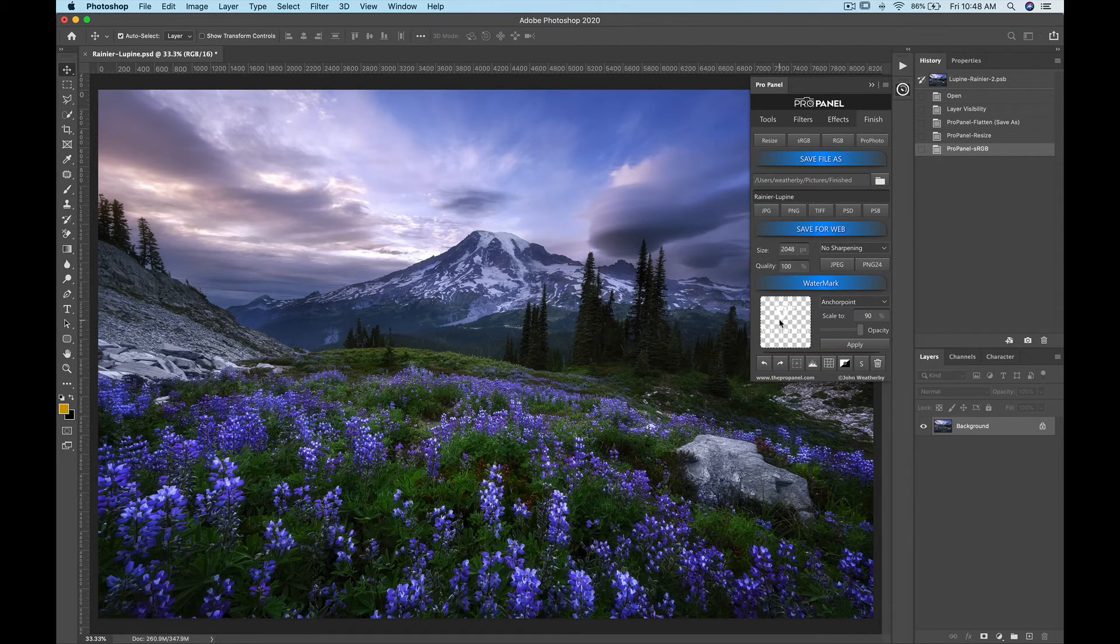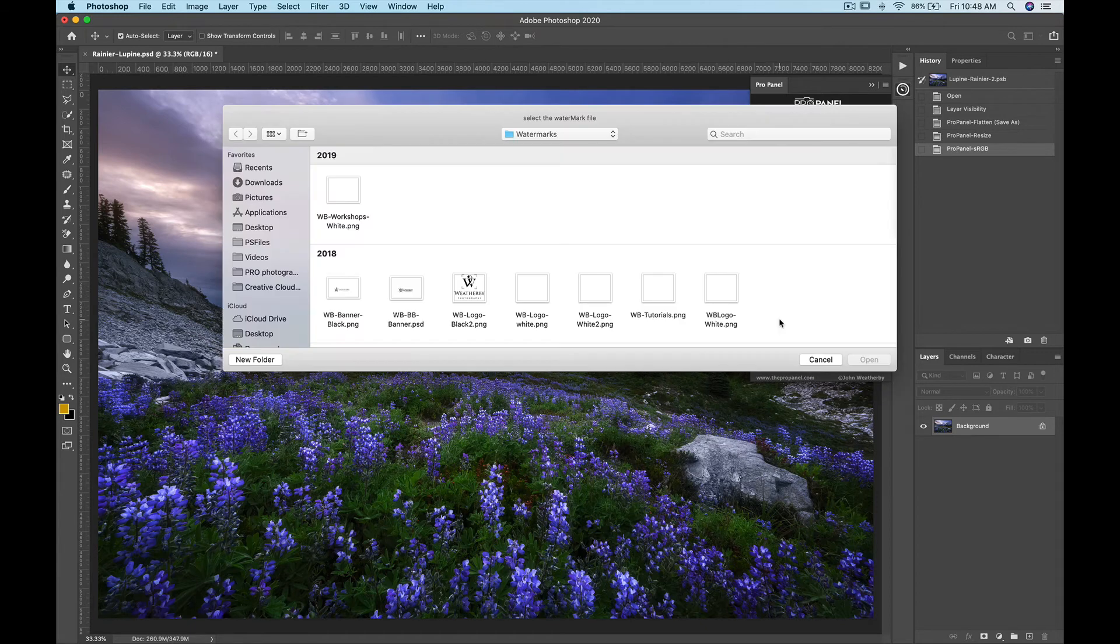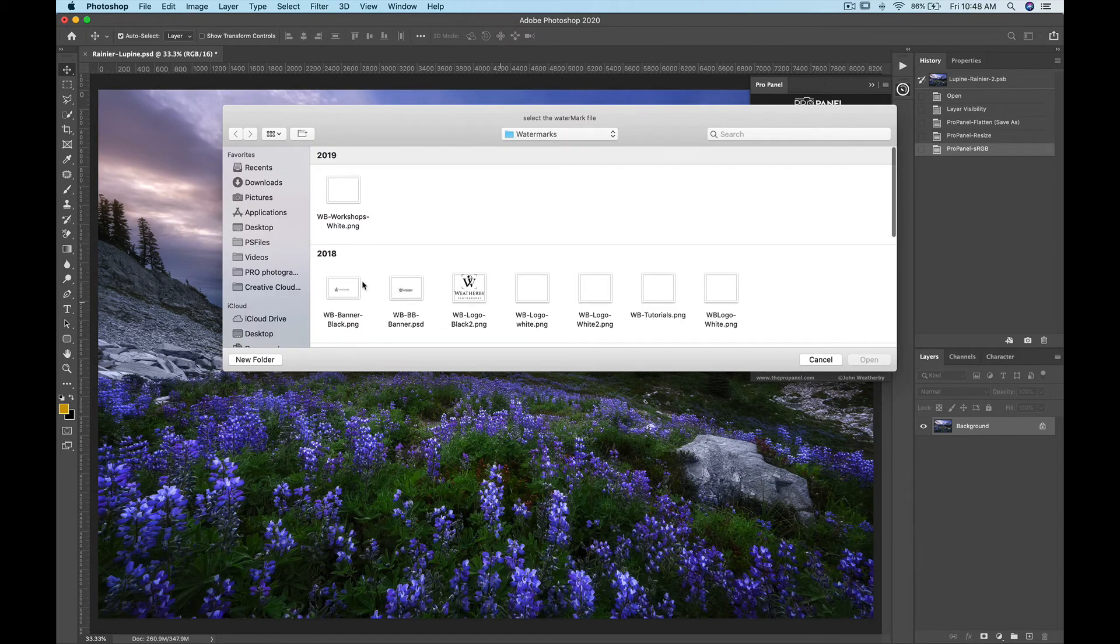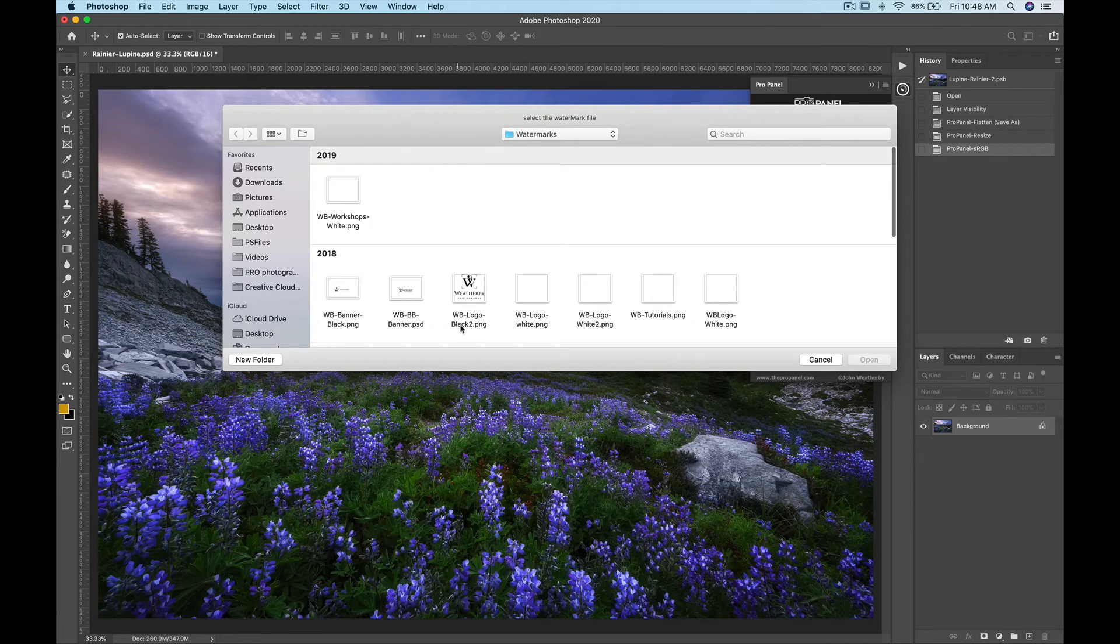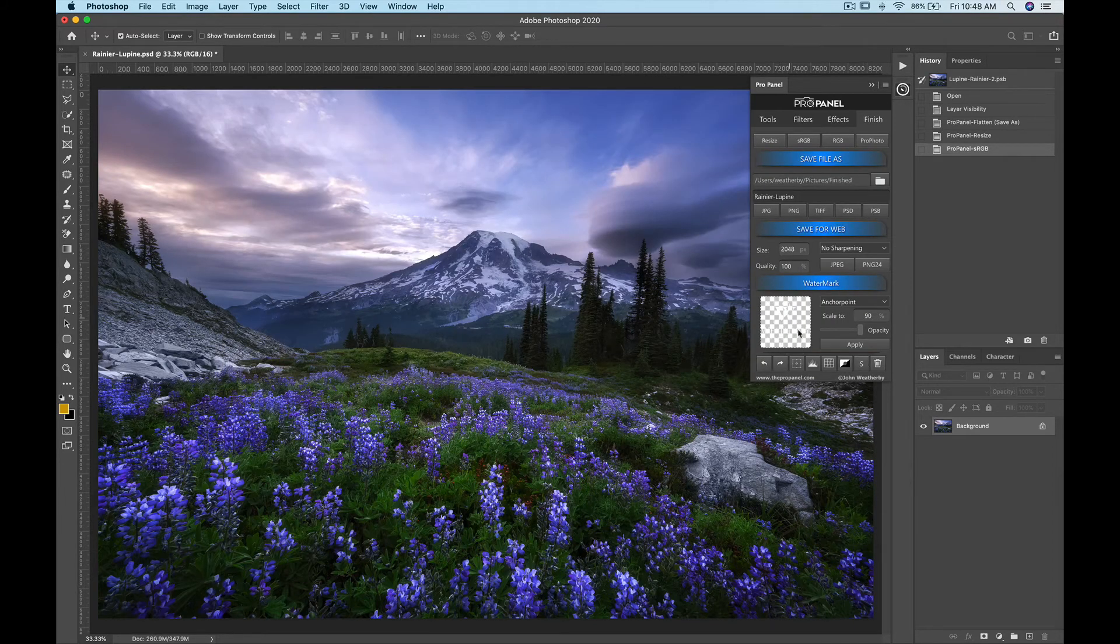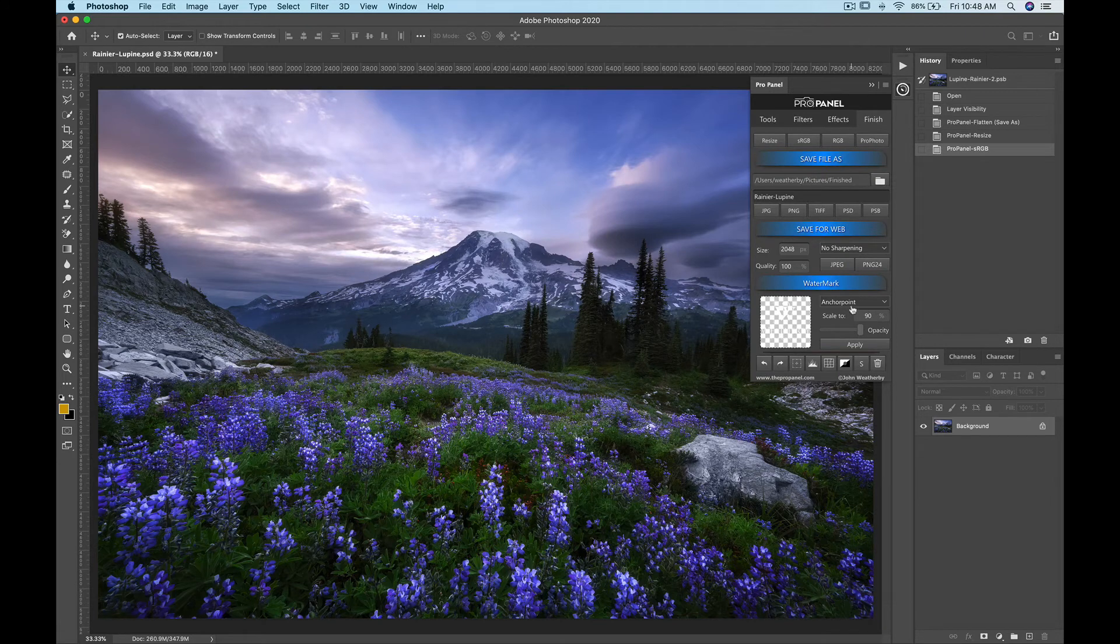So to select your watermark you're just going to double click in that box there and then basically go to your watermarks folder or wherever you have your watermarks at. Select your watermark and then click open and then your watermark preview appears here.